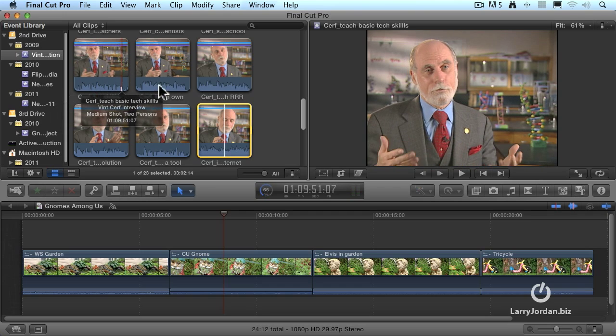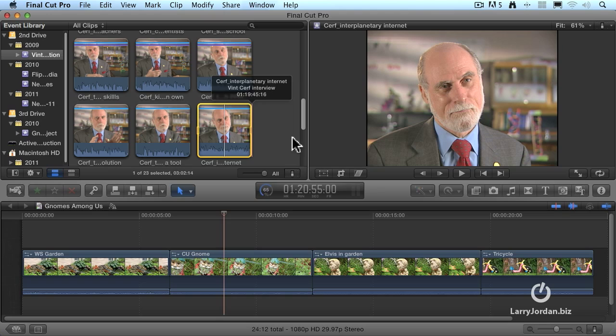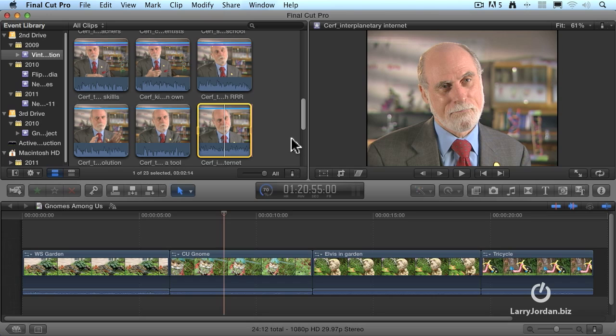This is very, very cool. The ability to have Final Cut pull stuff in while I'm busy doing other editing makes me much, much more efficient.